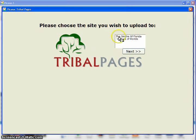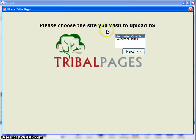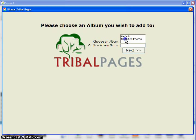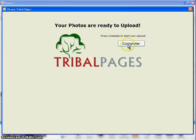At this point, if you have more than one site at Tribal Pages, it will ask you which site you want to add it to. In my case, we're going to add it to the Smiths of Florida. Here, it'll show the albums you have on your site. I'm going to put them all into the Unsorted Photos album. Then I'm going to click Complete.